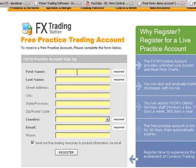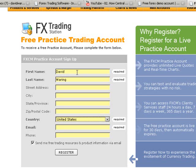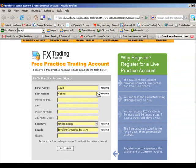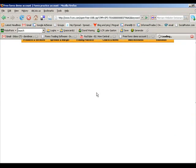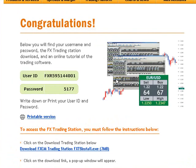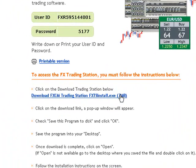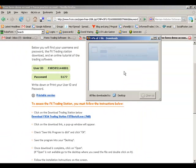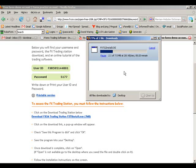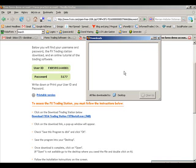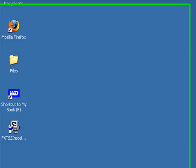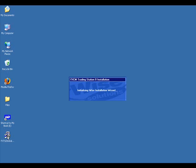Once you're at the demo registration page, simply fill out your information and click register. After a moment the confirmation page should come up which is going to have your user ID and password for the demo account, which you're going to want to make note of. Right below that you're going to see the download file which you want to click to download.